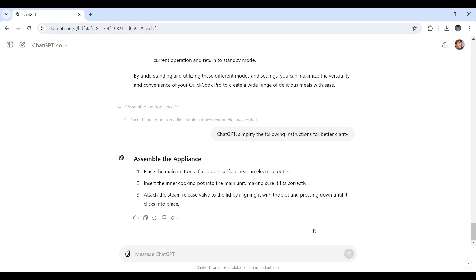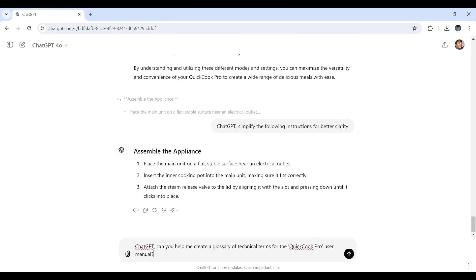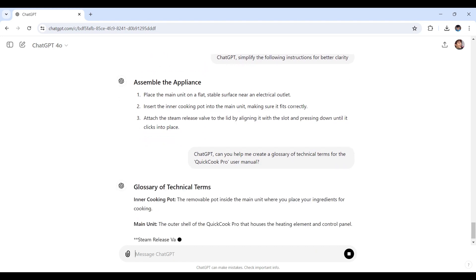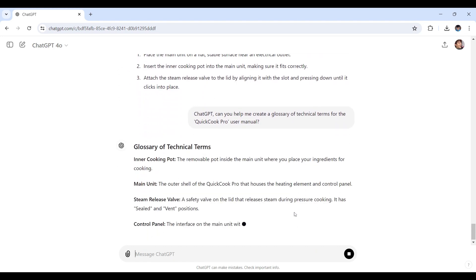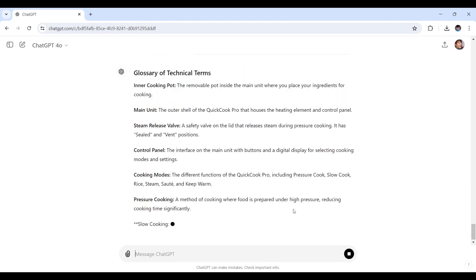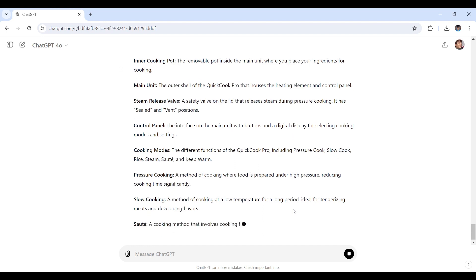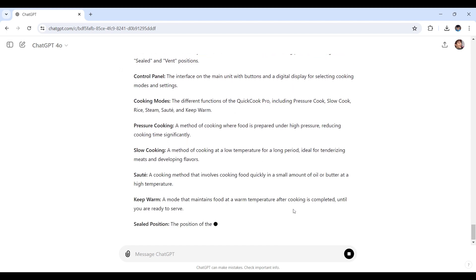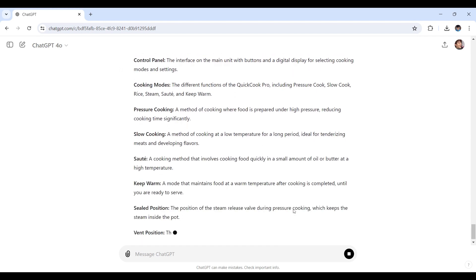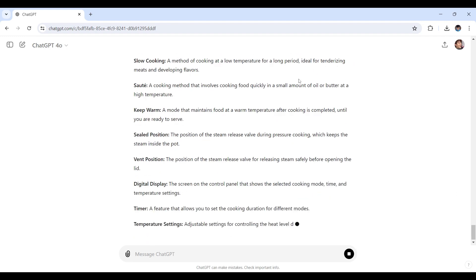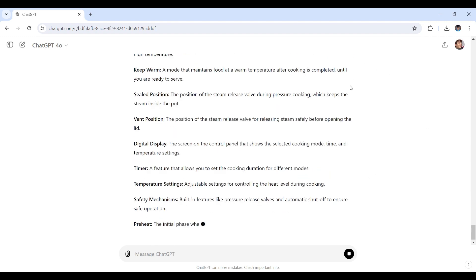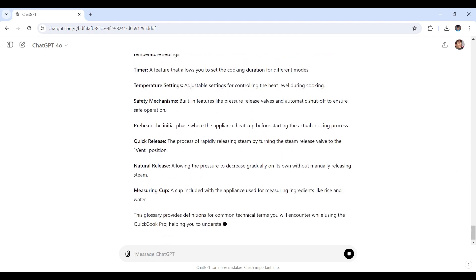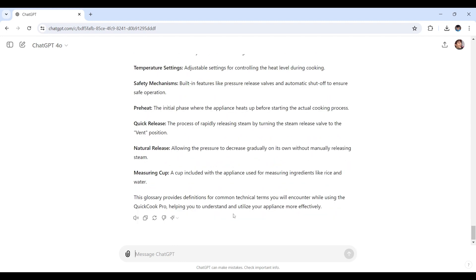ChatGPT, can you help me create a glossary of technical terms for the QuickCook Pro user manual? Let's see how ChatGPT would respond with this. And with this, it helps you create a glossary or ensure that terms are used consistently, ensuring that these terms that are currently processing based on what ChatGPT had generated are explained and instructions are easy to follow. Cool, right?